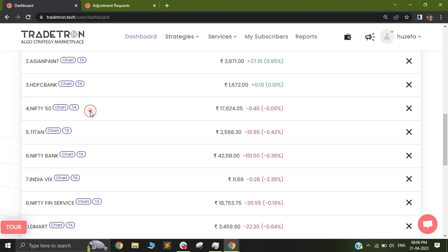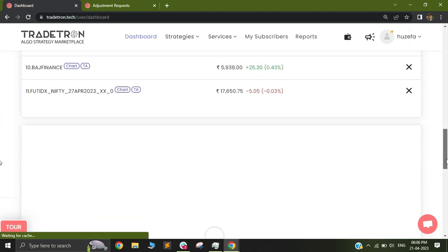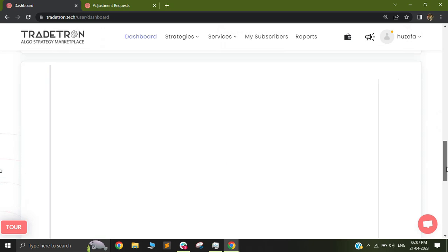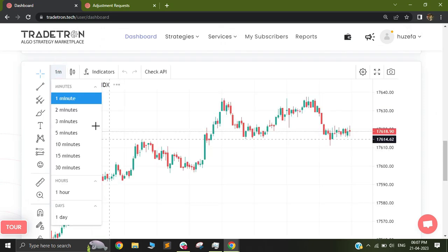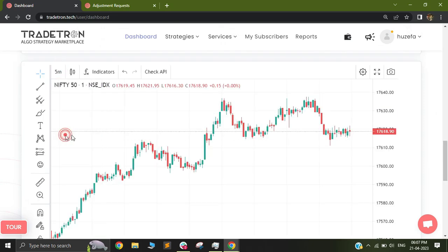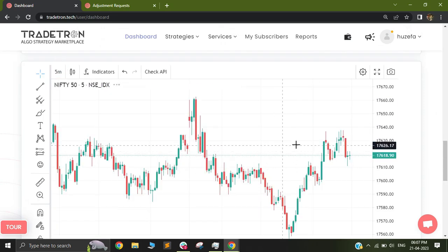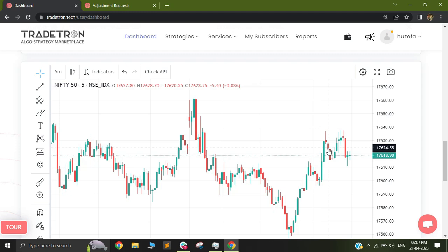Now if you want to see the chart of that particular instrument, you can click on Chart and you'll see a detailed chart of the same instrument based on the data feed received by Tradetron.